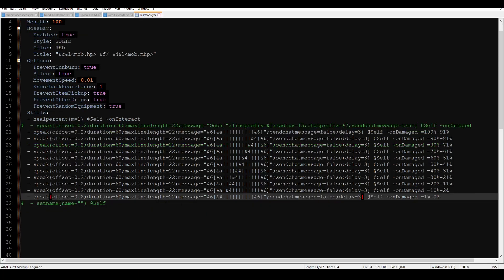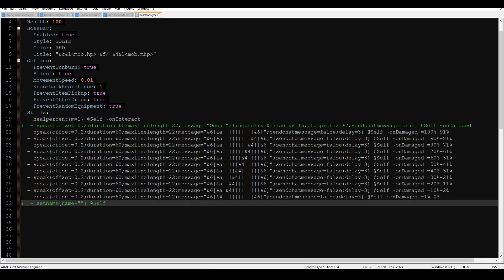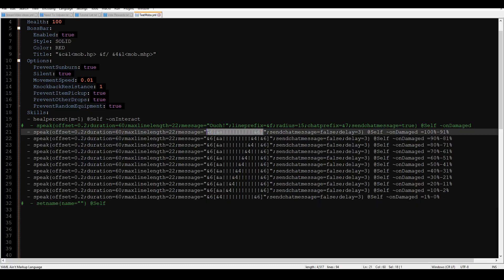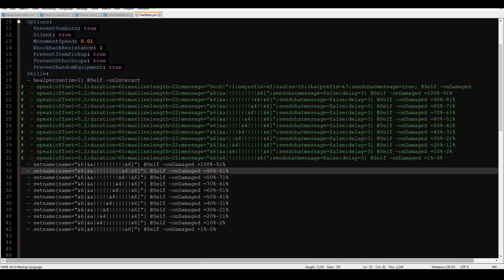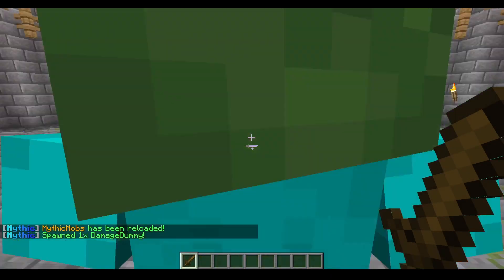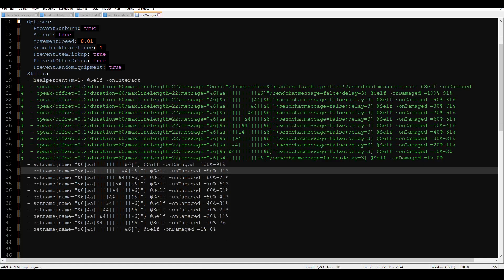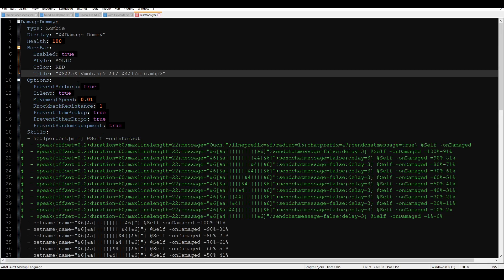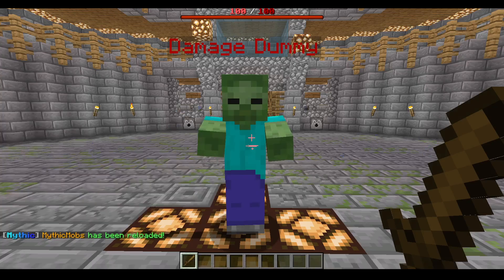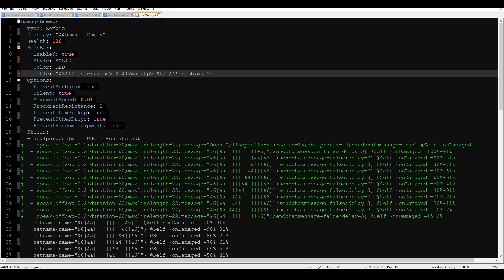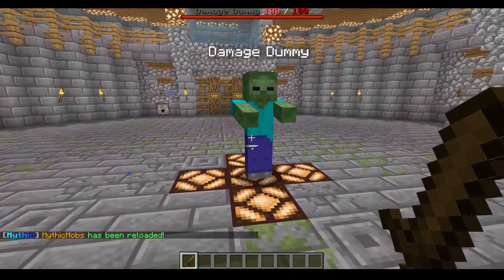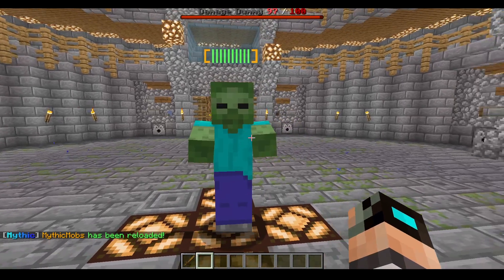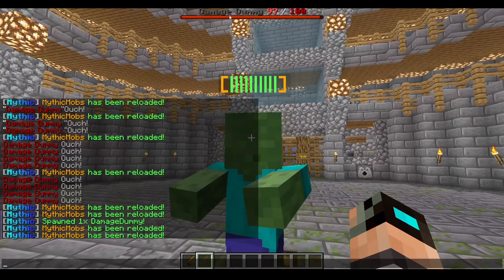Now let's take this and apply it to set name. I've copied the health bar setup over and adjusted the damage values. After saving and reloading, I spawn the damage dummy in again. I'll also throw the caster's name into the display. After another reload, when I damage the mob, you can see his display name changes to show the health bar, but his name tag up top stays the same.